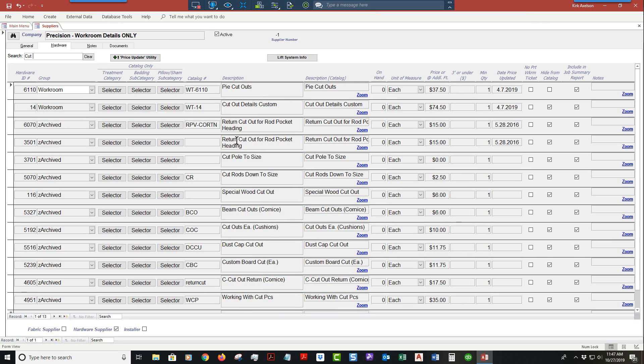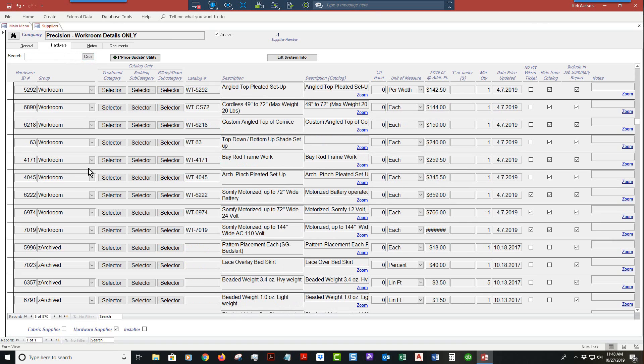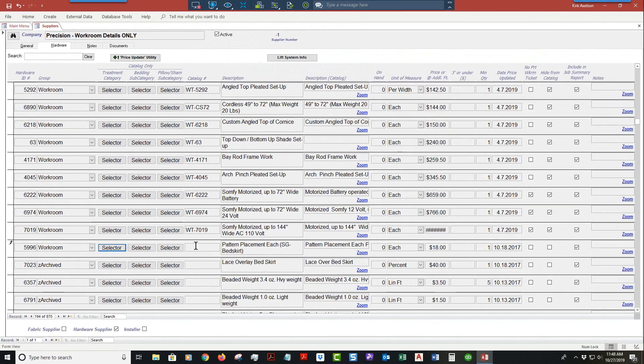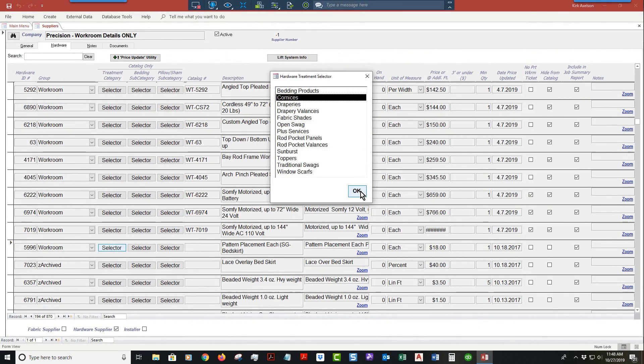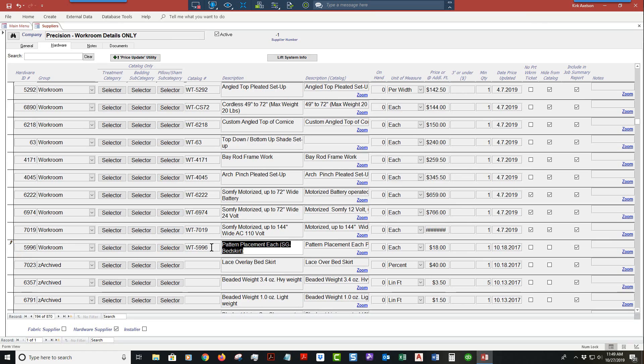I don't see anything in that list, so what I do is if I didn't find anything that I needed, I'm just going to change this Z archive to workroom. I'm going to click on a cornice, then I'm going to choose WT-5996. That number is the same as this number. Then here I'm just going to call this testing for lesson. It's not going to be in the catalog, so I'm going to delete that content.